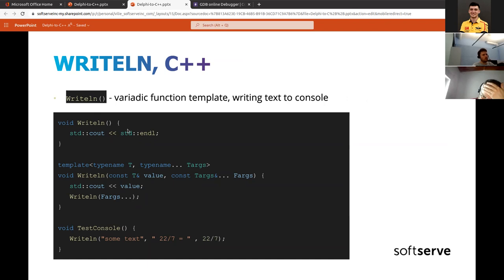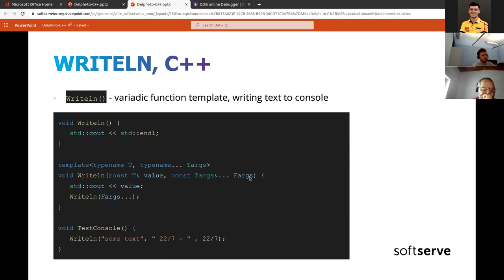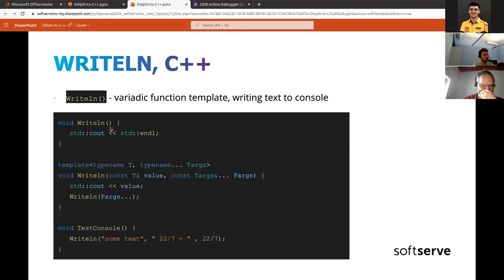One approach to implementing this in C++ is with a variadic template function that writes to cout. The main recursive variadic template takes a value and the rest of the values. What we do is output the value with cout and then recursively call the same function with the rest of the values. At the bottom of the recursion, when there are no parameters, it prints a new line — exactly what WriteLn in Delphi does.